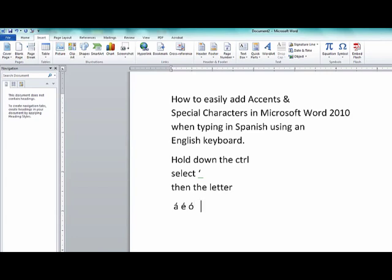Now what about that little funny N? It's called an Enya, and there's a little tilde on top of that N. How do I get that on top of the N? Well, same thing, except this time I'm going to need to use the Shift key. So I hold Control, Shift, hold them down, quickly depress and let go of all three keys — and that's the tilde key, which is above the Tab key next to the one — and then select your N, and there it is. You've got an Enya.